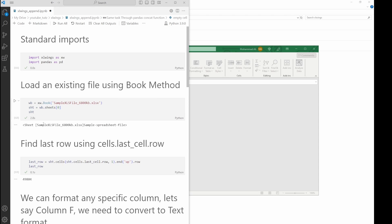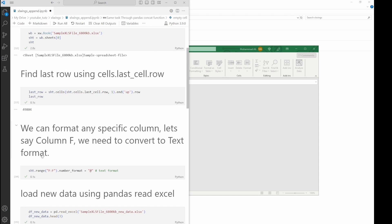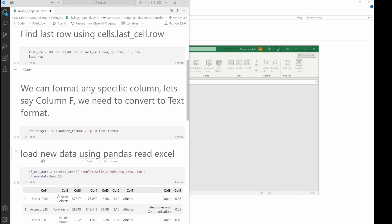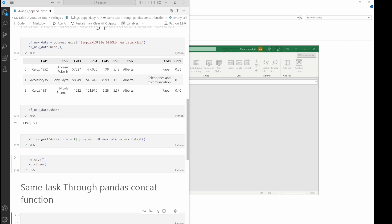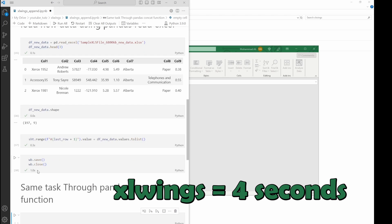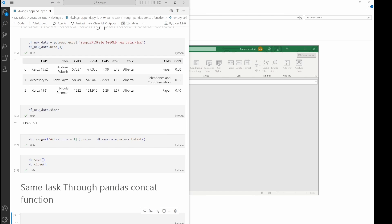Then we have one second here, so it's more or less about four seconds in total. That's impressive. Now let's switch gears and take a look at Pandas. Will it be able to match the speed of Excel Wings, or will we witness a surprising outcome?